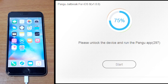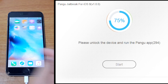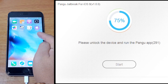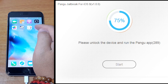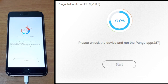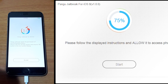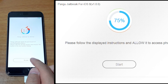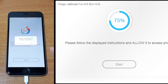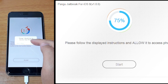It will say please unlock the device and run the Pengu app. Just go ahead and go back to Pengu — you will see the Pengu application and also WWDC, which is interesting. Just go ahead and click on Pengu. It will ask you to accept, just click on Accept. Pengu would like to access your photo — don't worry about it, just click OK.